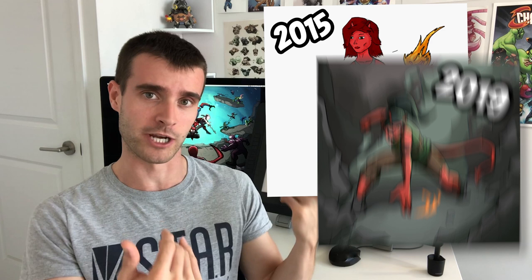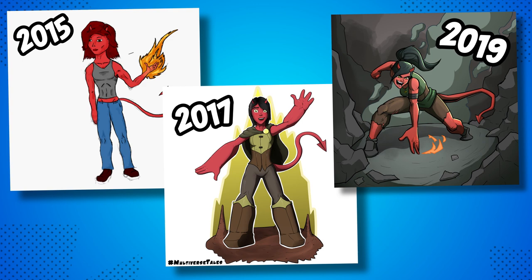In my video on why Sketchbook Pro is great drawing software, I briefly showed an image I'd drawn in 2015 versus how I'd drawn that same character in 2019. When I posted it on Instagram, I also showed how I'd drawn the character in 2017, so you could see a progression of me getting better.